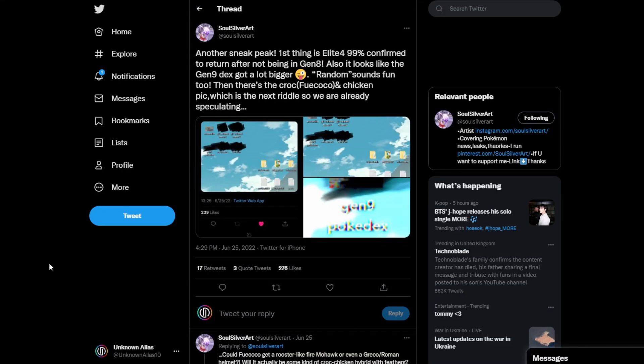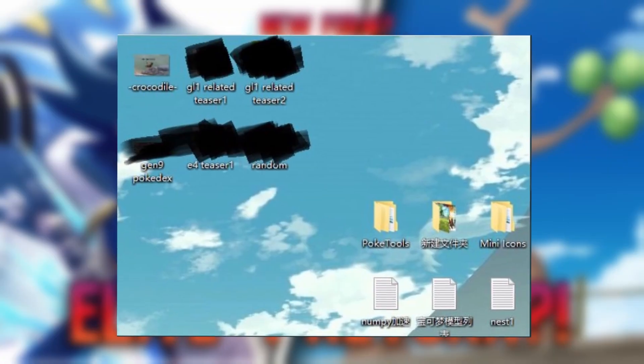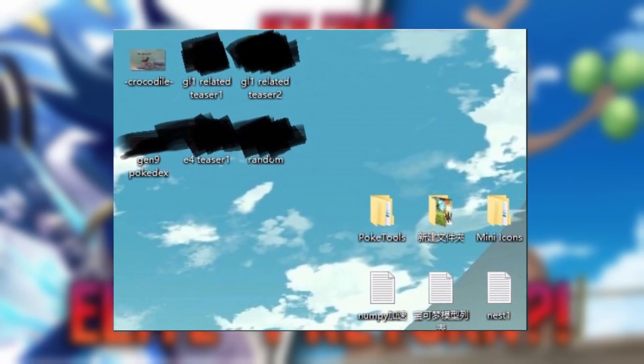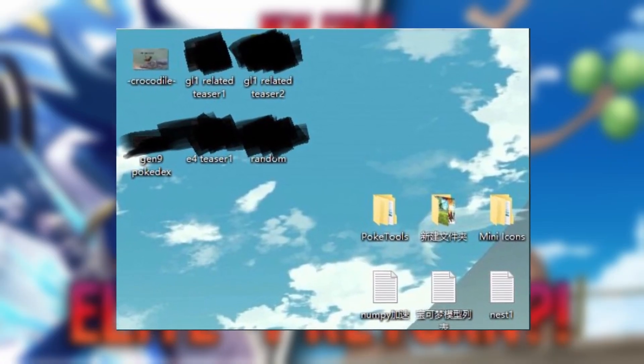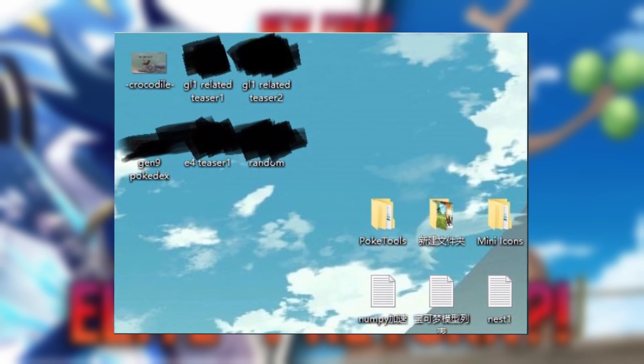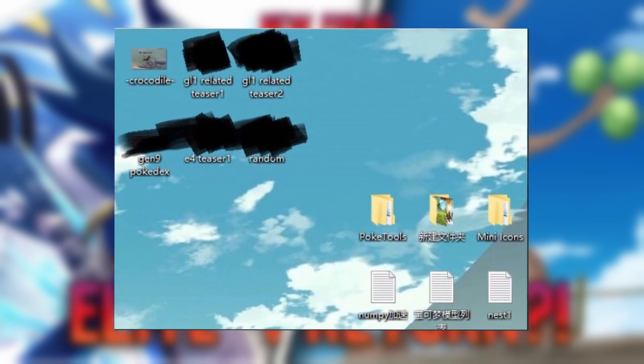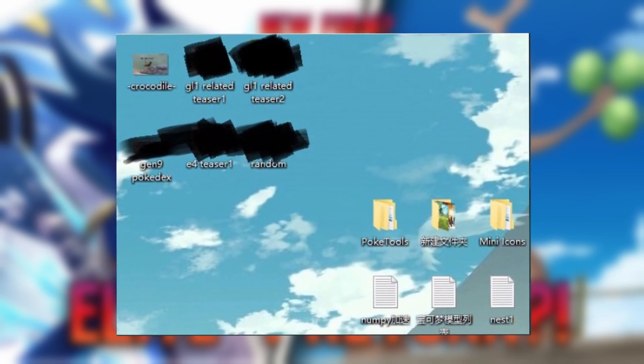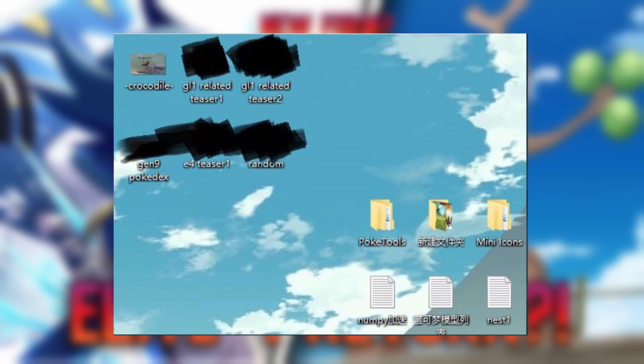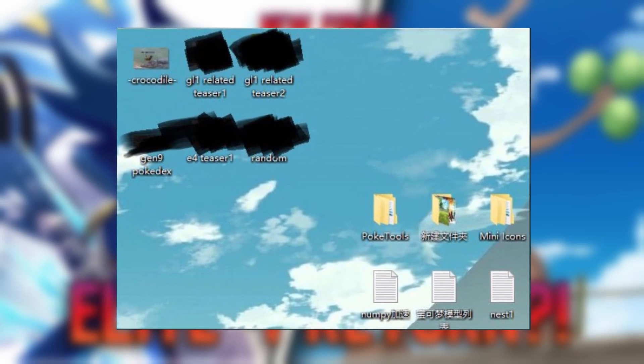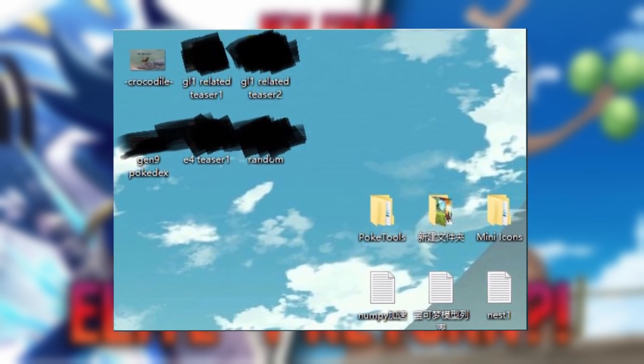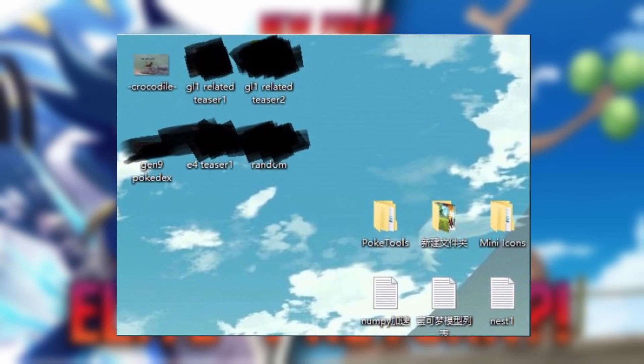And then finally, we are finishing on SoulSilver Art. So another sneak peek. First thing is Elite Four are 99% confirmed to be back in Generation 9 after not being in Generation 8. I'm happy they're back. It suits Generation 8 style, but it won't suit this style. I kind of want them back, but it's just the Pokemon way. Okay, so we've got a picture here of Rillikyu's desktop, and it says Crocodile, which is the picture we saw earlier, GL1 related teaser 1, GL2 related teaser 2, Generation 9 Pokedex, Elite 4 teaser 1. So it's quite interesting.